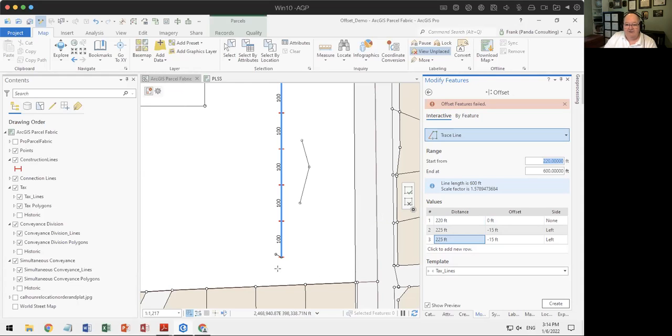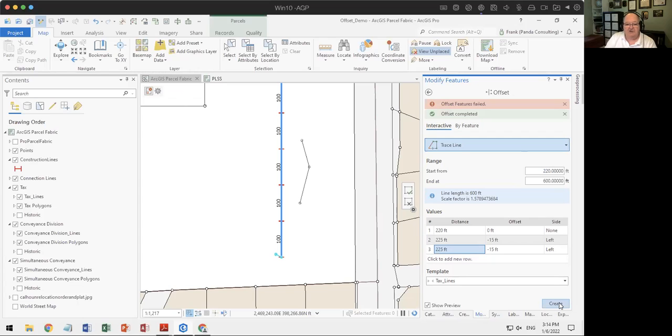Remember, this is just a preview. It's not until you actually hit create that it actually goes and creates it for you.